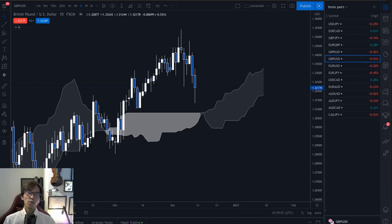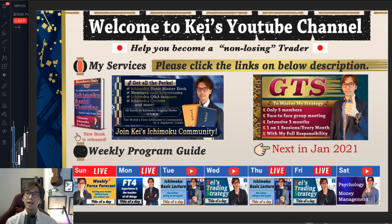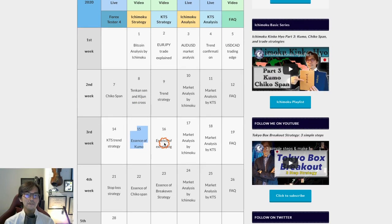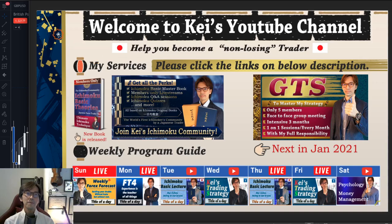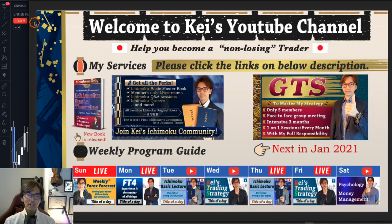Hello everyone, it's Kei. This video was recorded on the 13th of December, Sunday. Today is the 15th and I'm talking about the essence of the Kumo. Quick disclaimer: this information is based on my own understanding, experience, and knowledge, so please trade at your own risk. Let's talk about the Kumo.